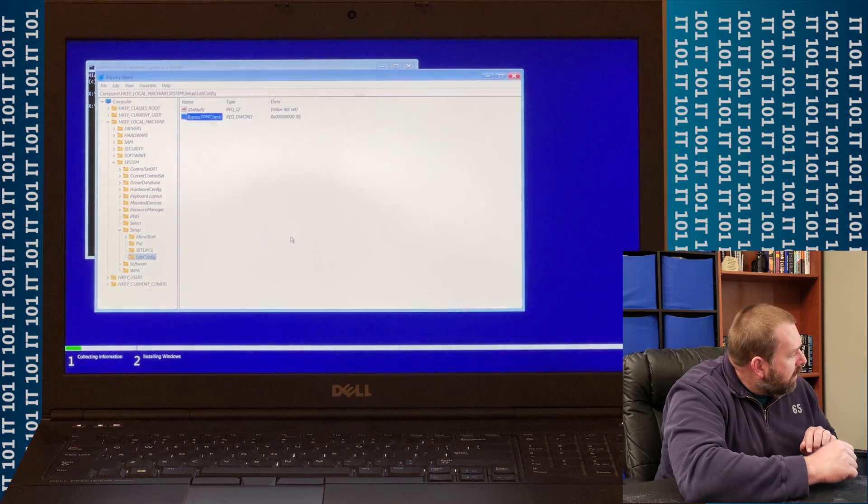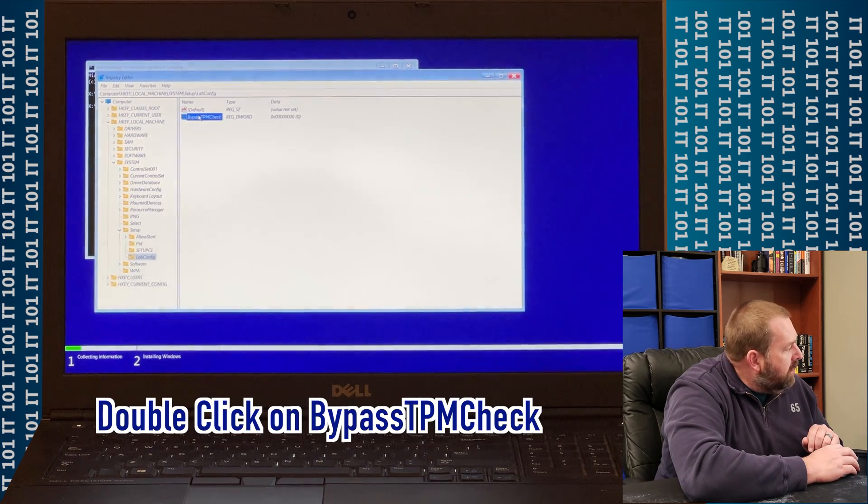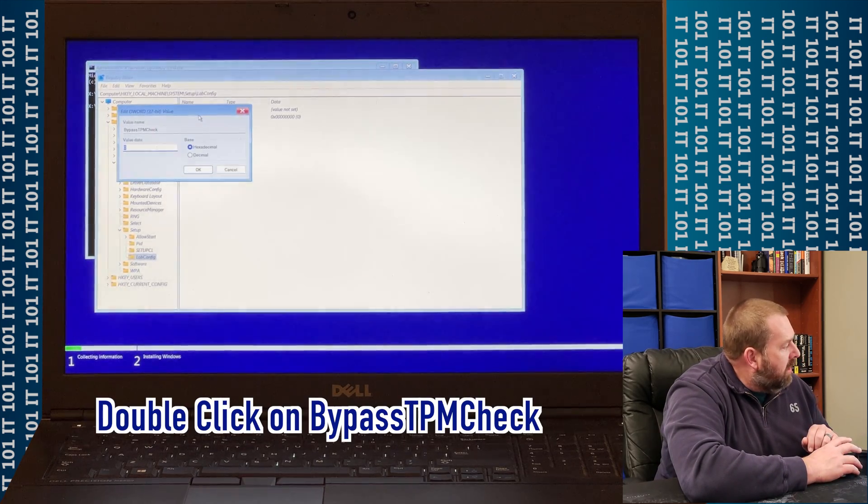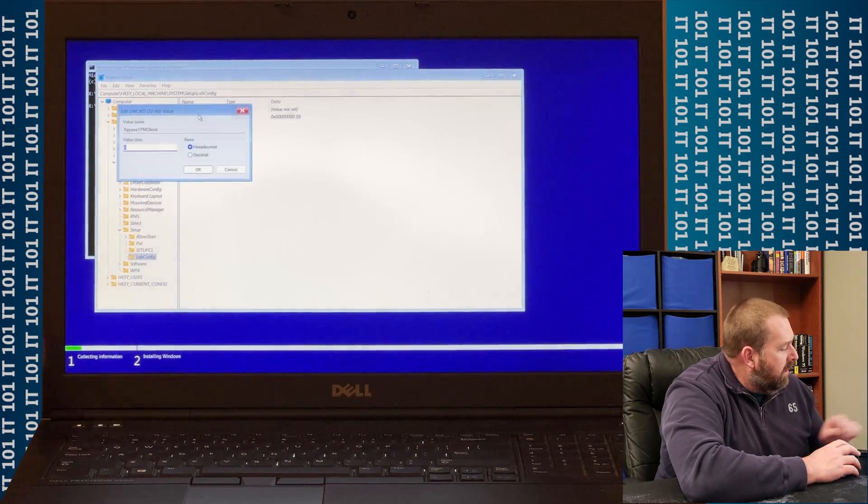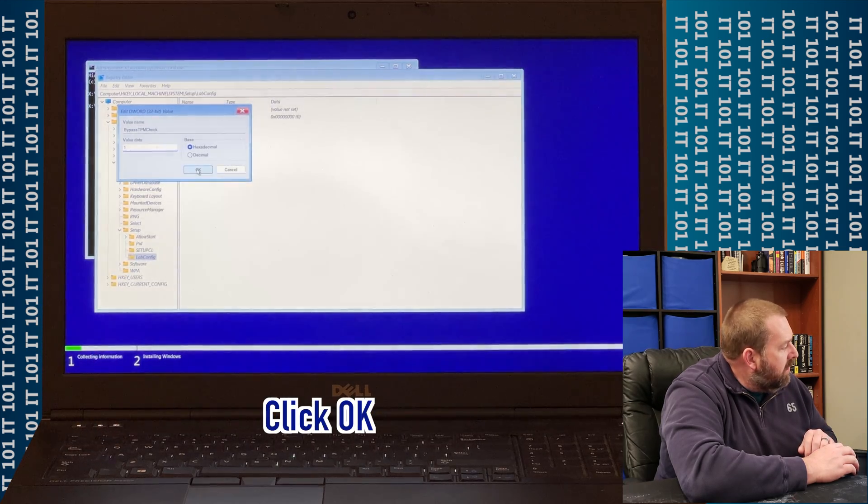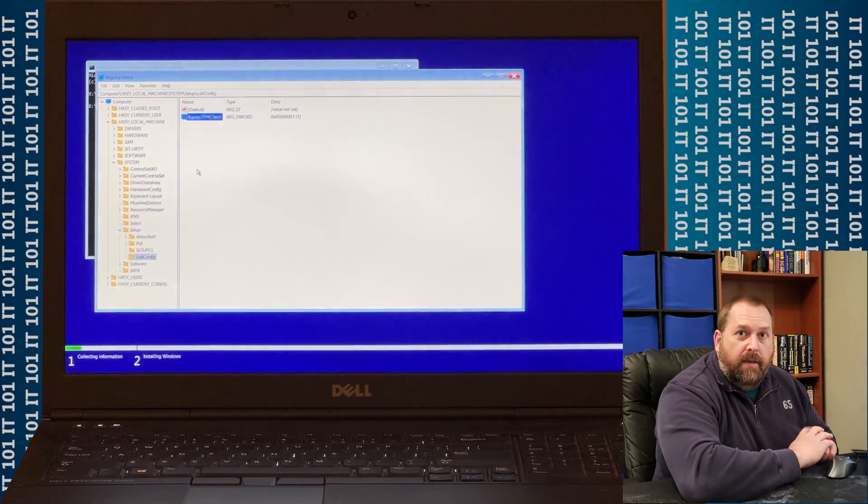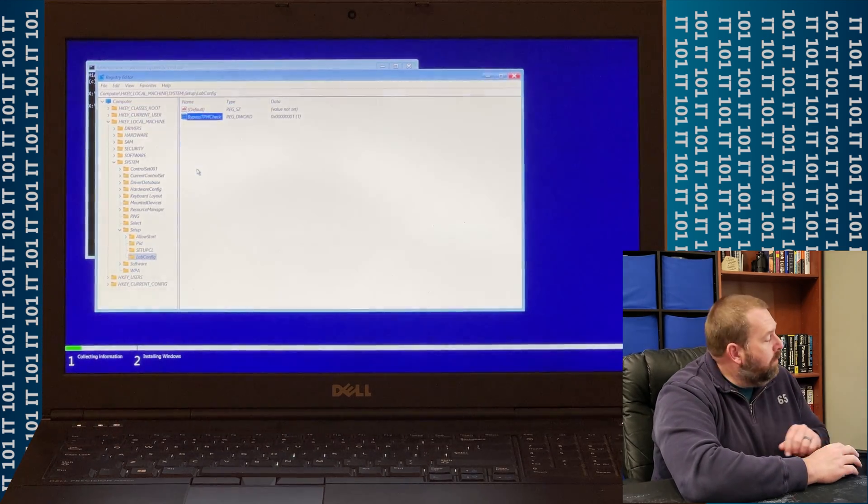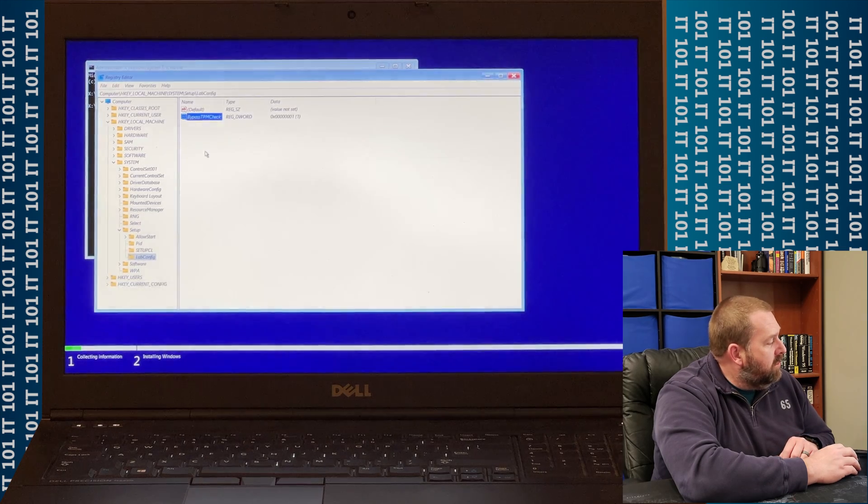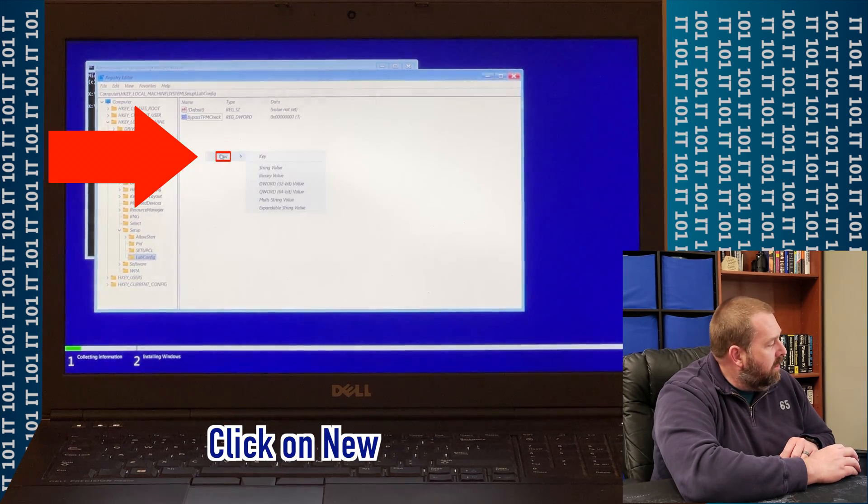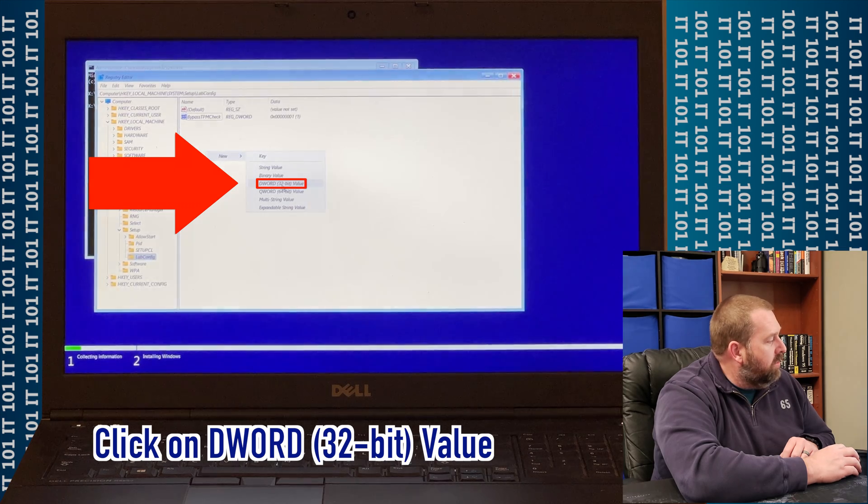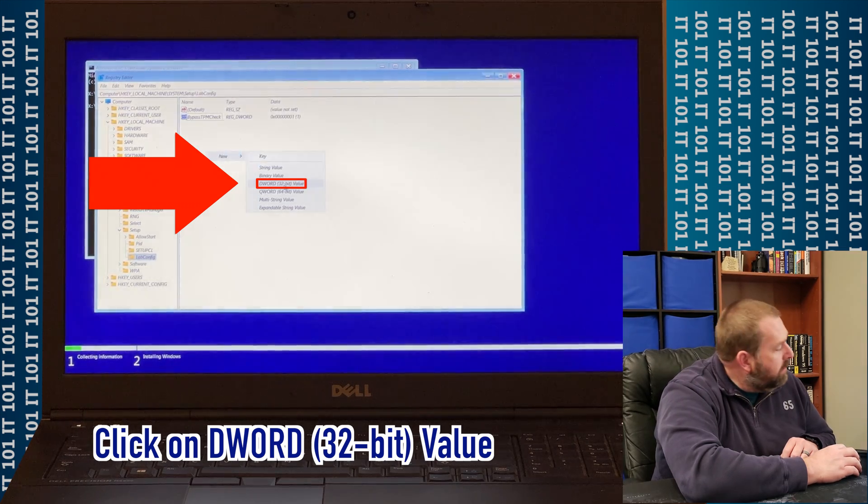Now, we've got that put in. You're going to double-click on it, put a 1, and click OK. Now, what we're going to do is we're going to do the same thing again. Right-click, go to New, go to D Word 32-bit Value,